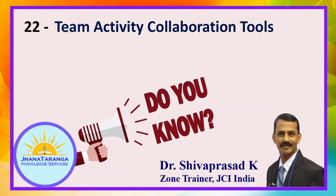Ensure that it is done in time. Ensure that it is working perfectly. How you will communicate? How you will allocate the work? How will ensure that it is known to your team members. For all these you need team activity collaboration tools.